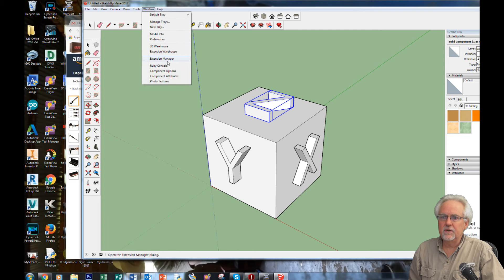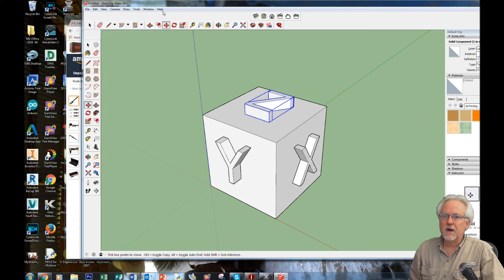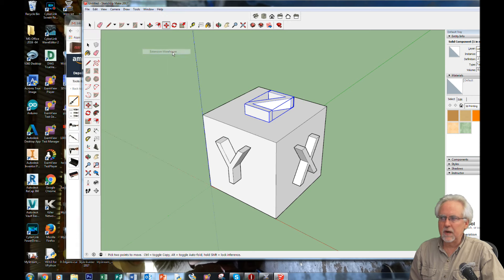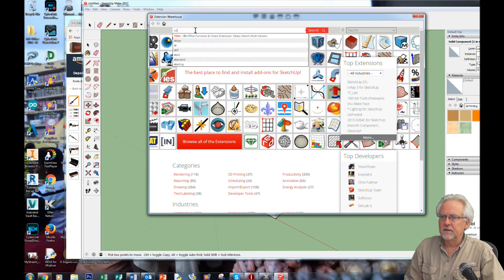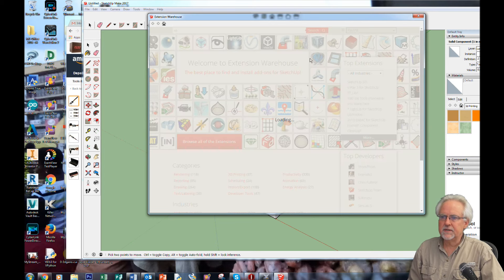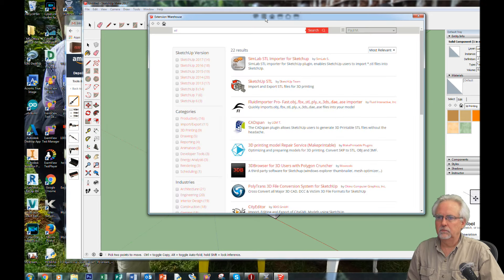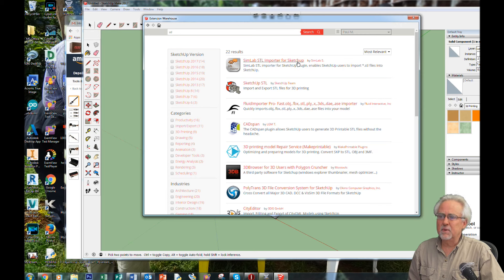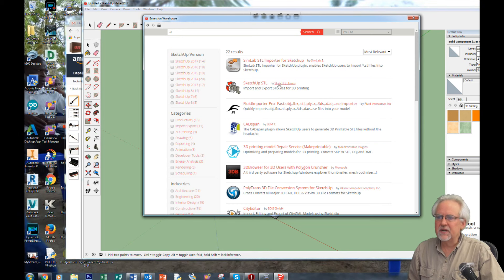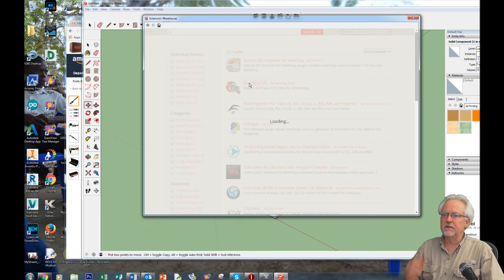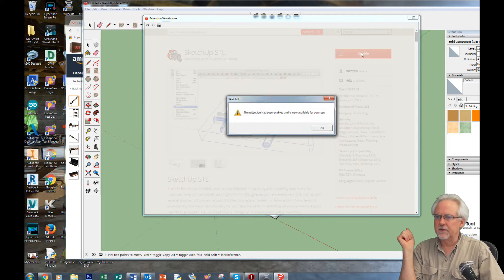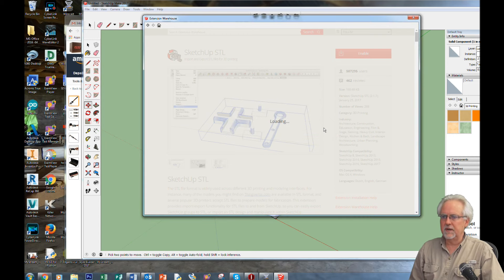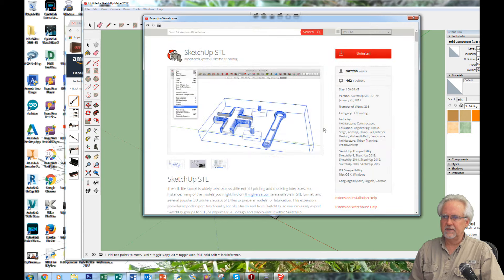So you come down here, you go to Extension Warehouse. And what you want is just type in STL, and then search, and it will take a second. Here you have SimLab STL importer for SketchUp. I don't just want to import. This SketchUp STL looks good because it says import and export STL. So I'm going to select SketchUp STL. It takes a second to get it. That looks good. And then I'm going to enable it. The extension has been enabled and is now available for your use. Give it a second. Seems like it's happy.